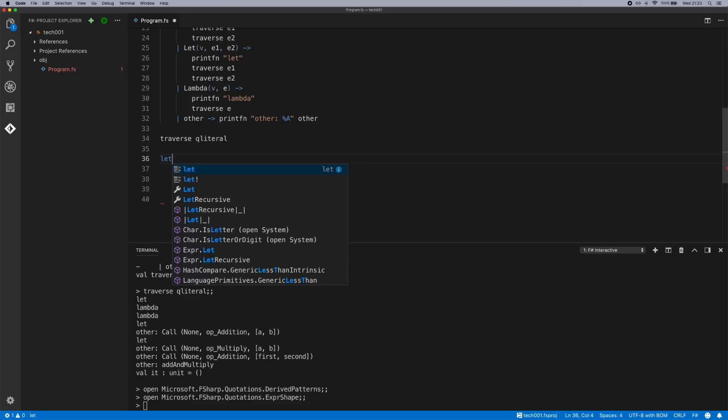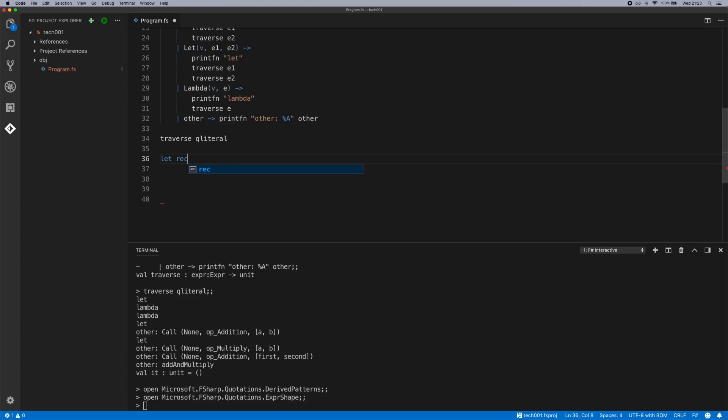Another really cool thing you can do with it is you can substitute expressions as well. So you can substitute a certain piece of the syntax node with different types. So again, this is going to be recursive because it's going to be calling itself.